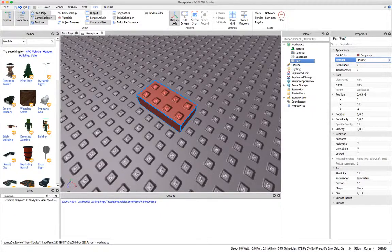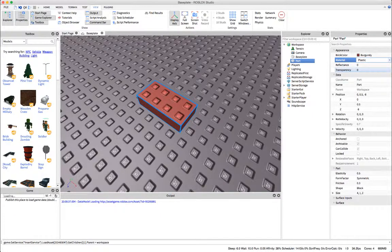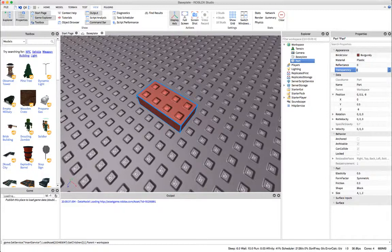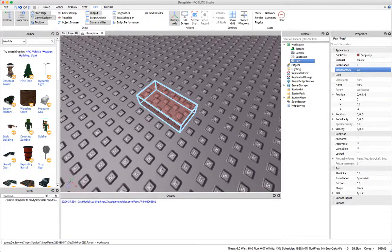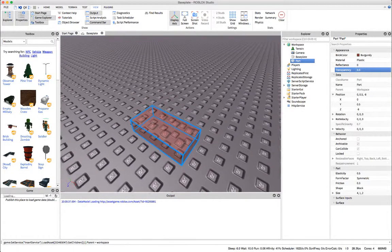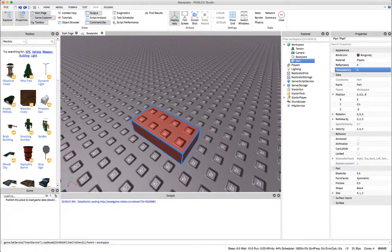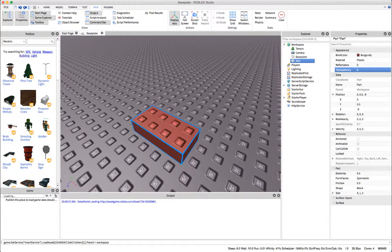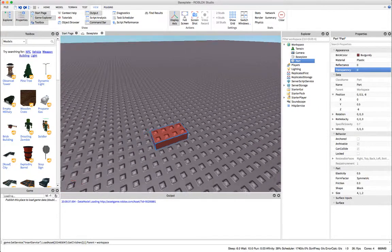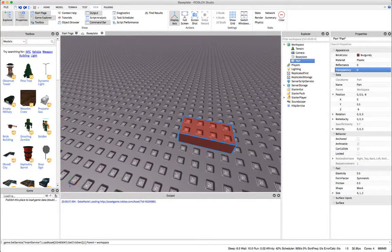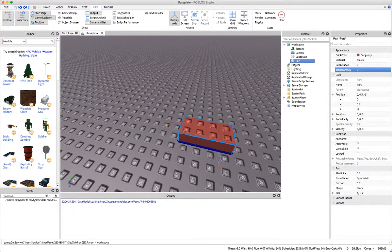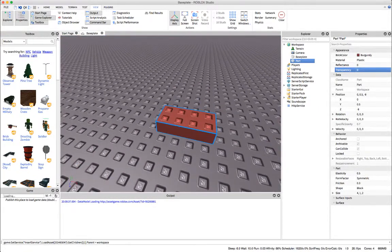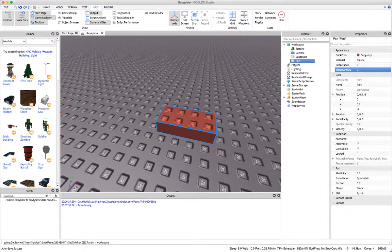You also have your transparency, so how transparent your brick is if you want to be able to see through it. I'll just undo that. This is its position in world position, so that's just where it is in your game.